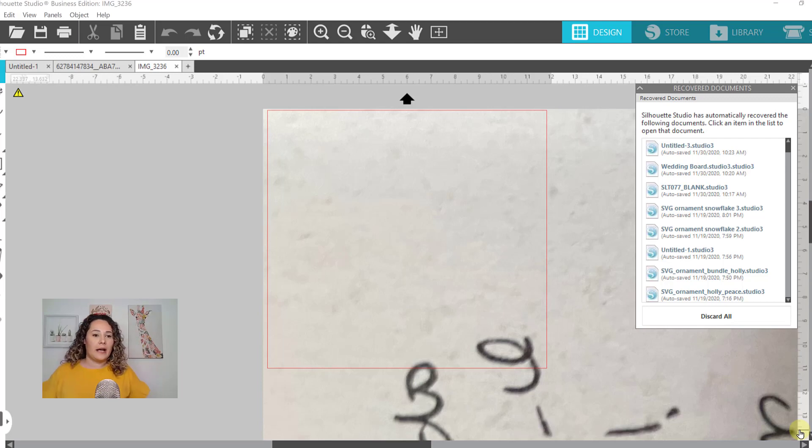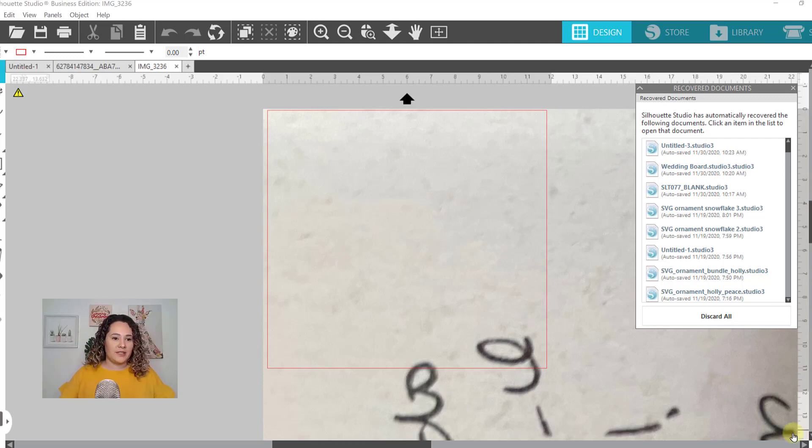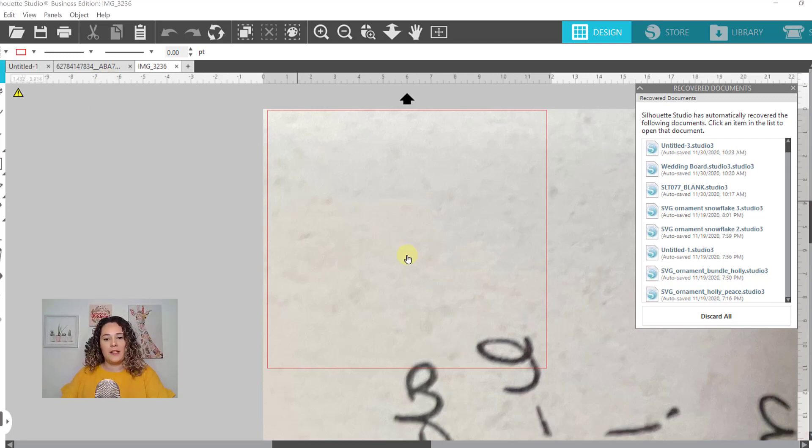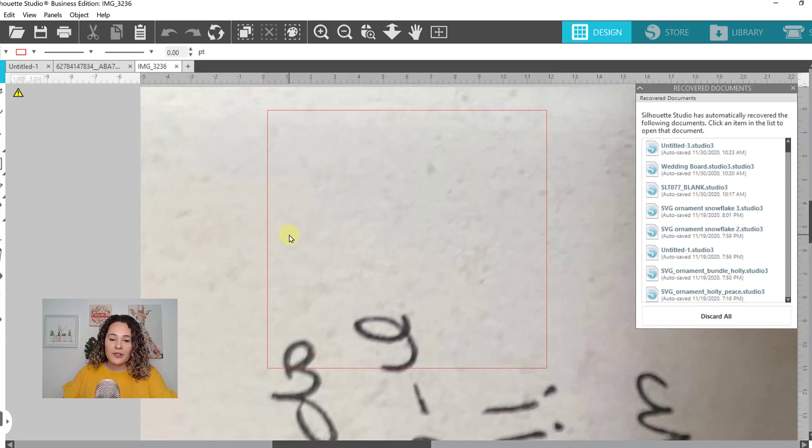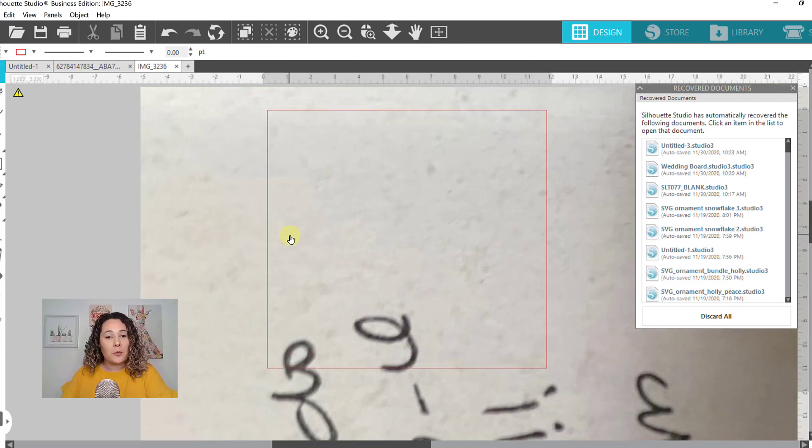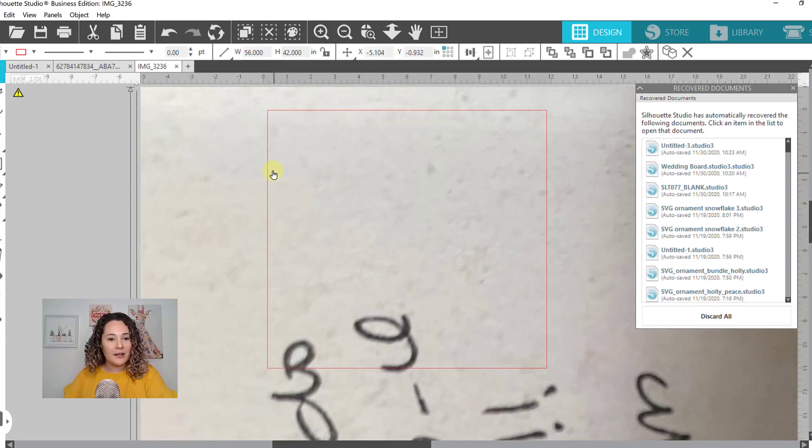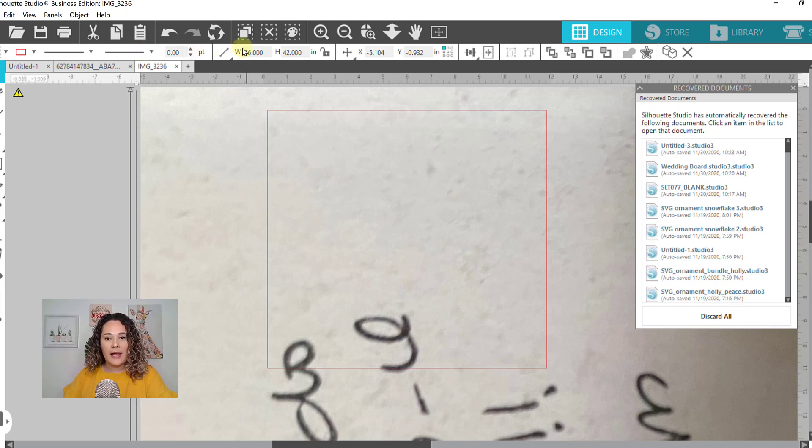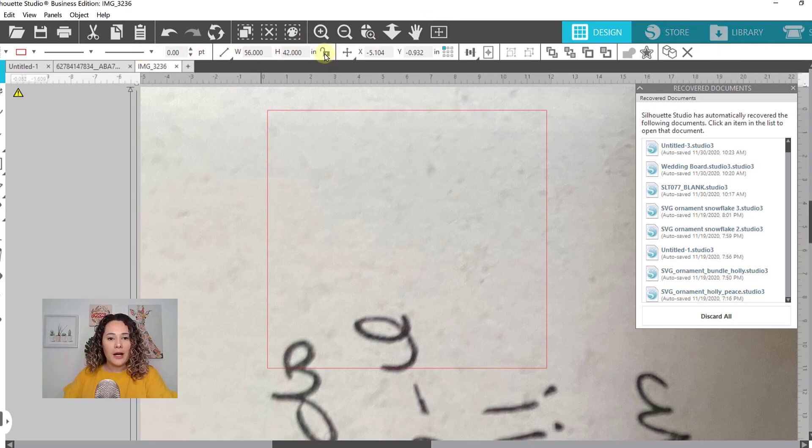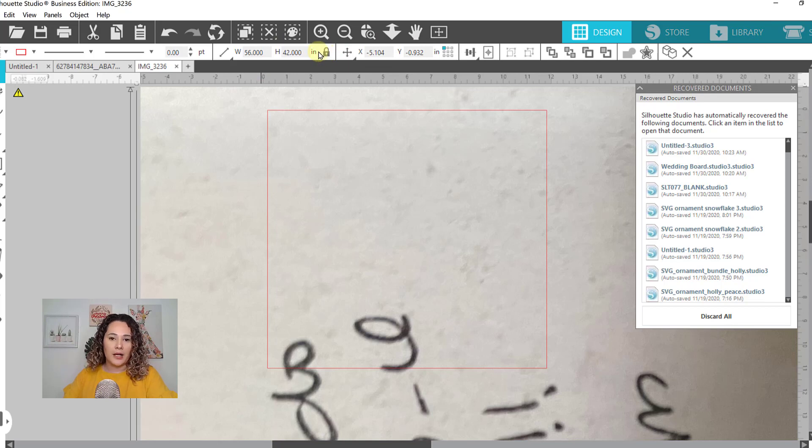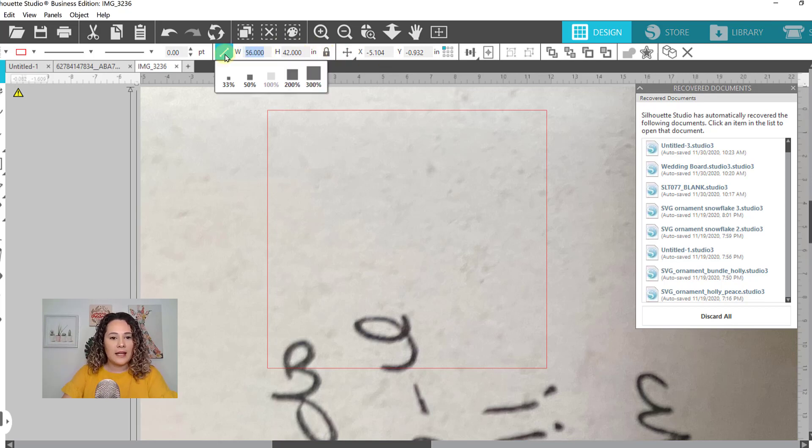Here I am in Silhouette Studio. I have brought in both photos. They came in two separate tabs. So the first thing I'm going to do is I'm going to resize it to a reasonable size. Click on there and in this quick access toolbar over in the top, it's this white bar. Click this little box to lock it. And then I'm going to make my width 10 inches wide.